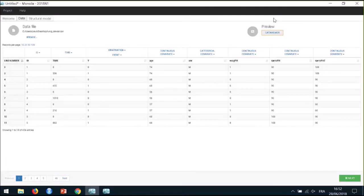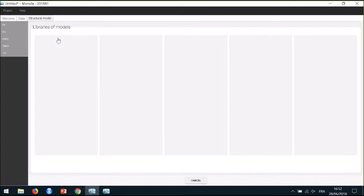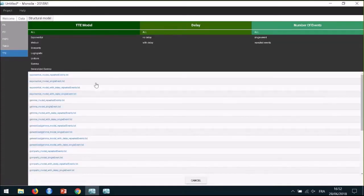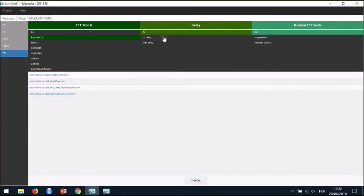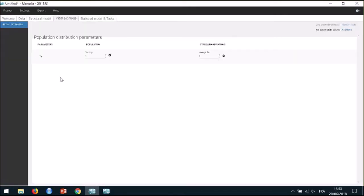Let's now move on to the model building process. I go back to Monolix. When I click on Next, a new tab appears for the next step in the modeling workflow, which is to define a structural model. I choose the time-to-event library, and then I can filter all the models to choose an exponential model with no delay and a single event, as we are dealing with survival data.